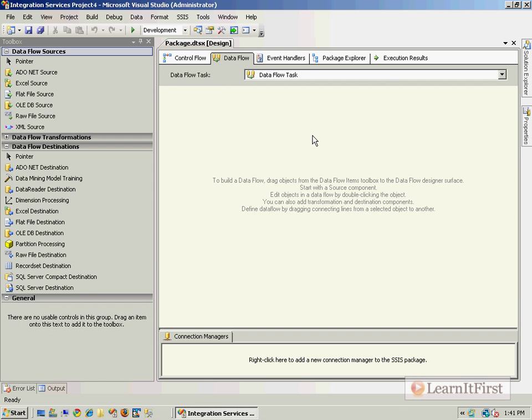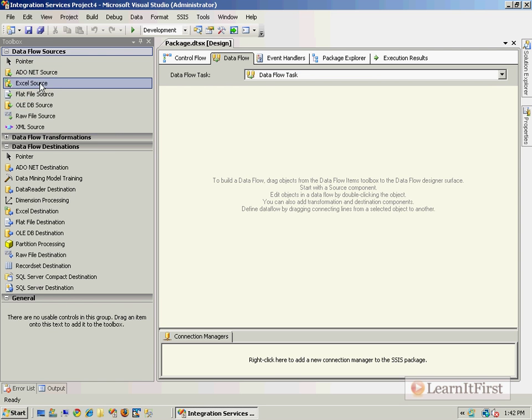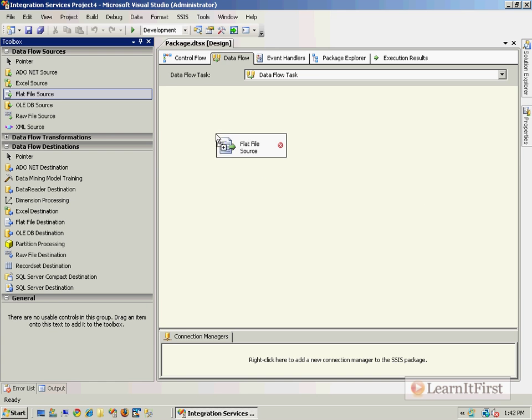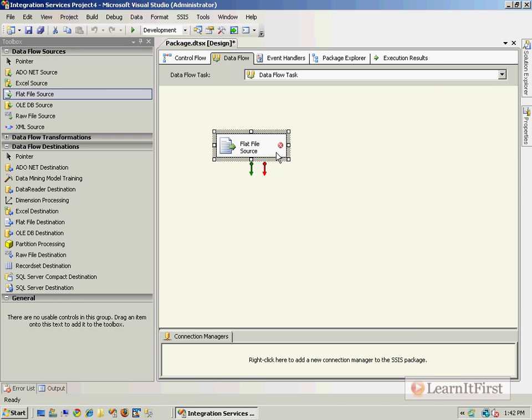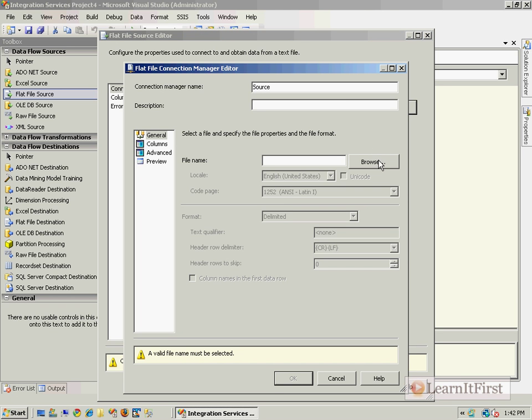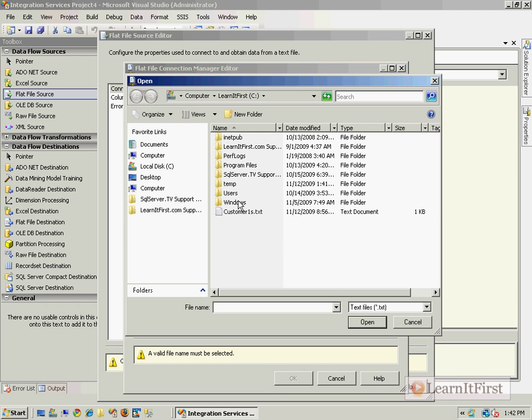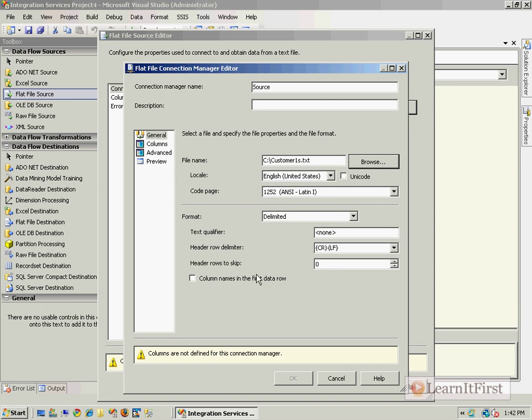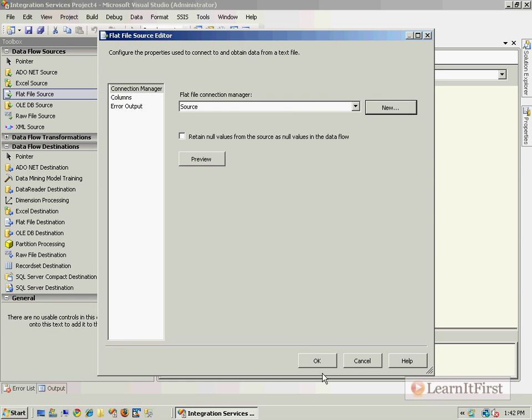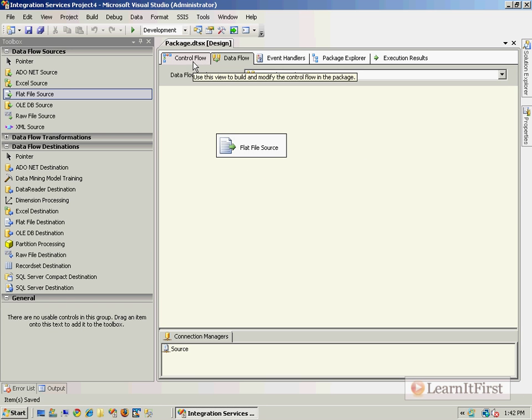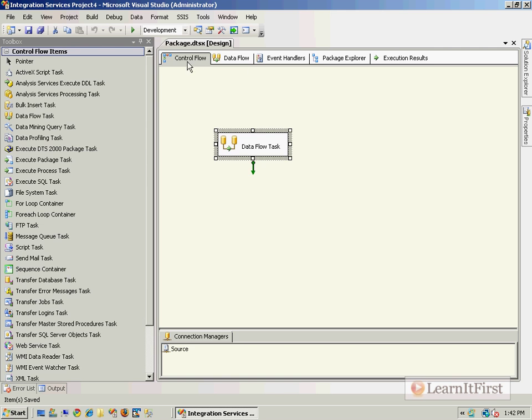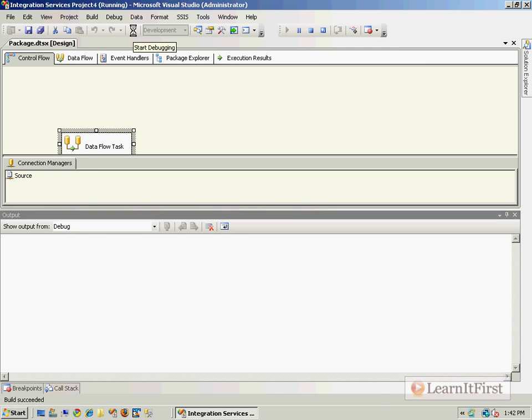I'm in the data flow task now. I want to add in a flat file source, and it really could be any of these, doesn't matter. Flat file source. Notice that it turns a little red icon there, so I need to actually wire it up. Let's make a new source connection. I have some text files, not really important what's actually in the text file. That's not really the important piece. I'm now going to execute it. So we've defined a source without a destination and without any transformations at all.